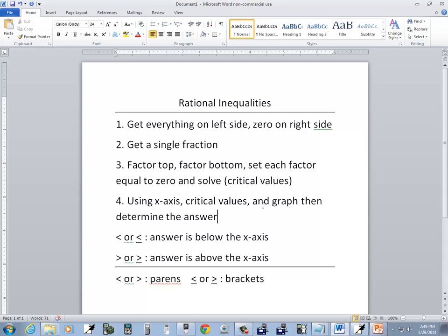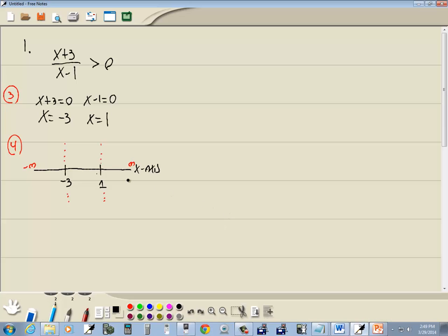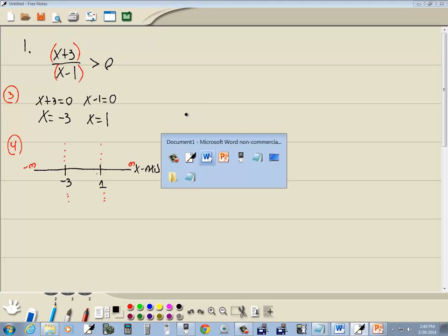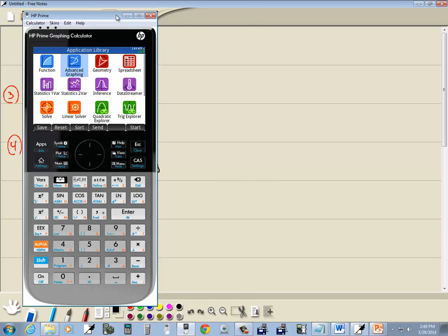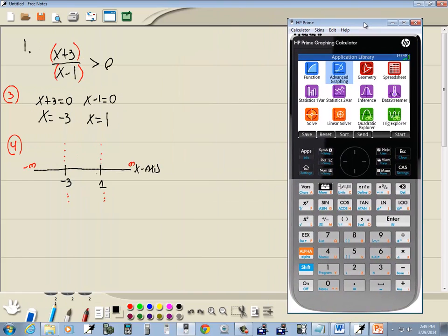It also says to use the graph, then determine the answer. The trick on most calculators for entering a rational expression is that any time you have more than a single number or single variable on the top or bottom of your fraction, you have to put parentheses around that part. So I'll put parentheses around the x plus three and parentheses around the x minus one. If we just had a single x on top, we wouldn't need parentheses, though it wouldn't hurt.